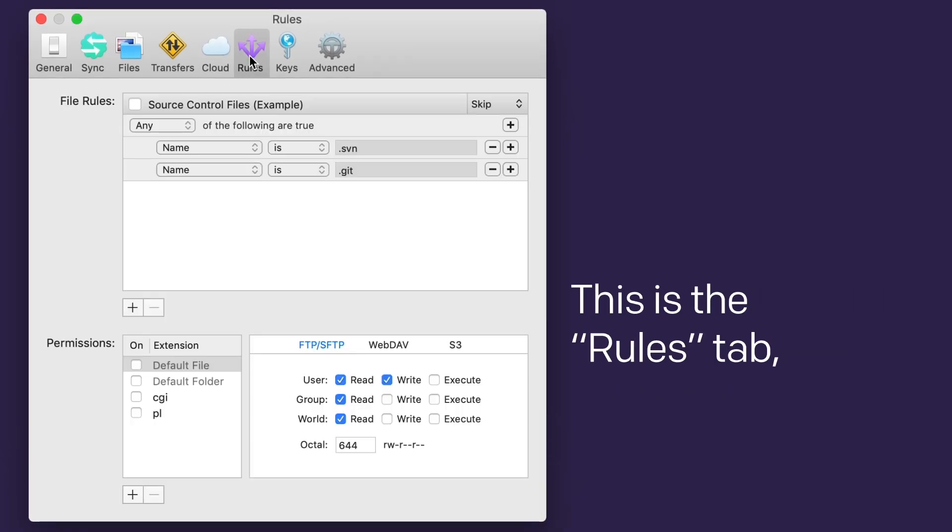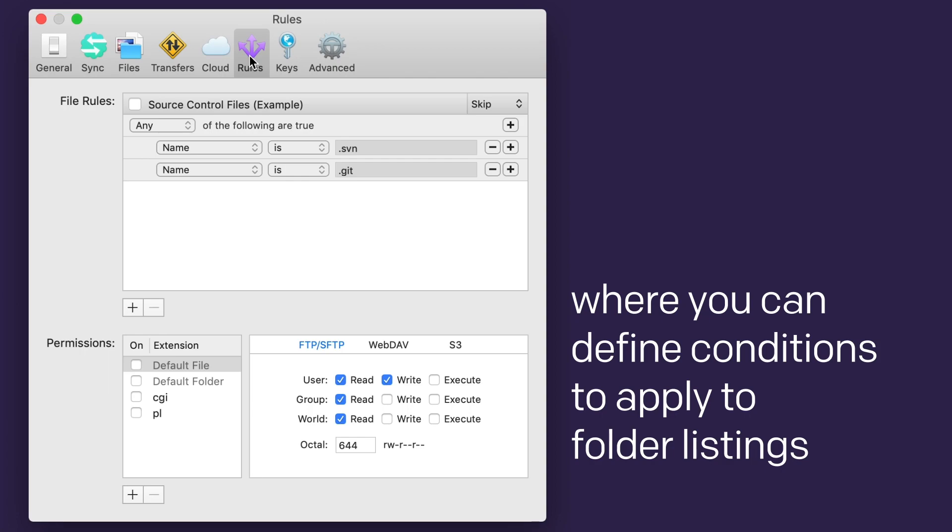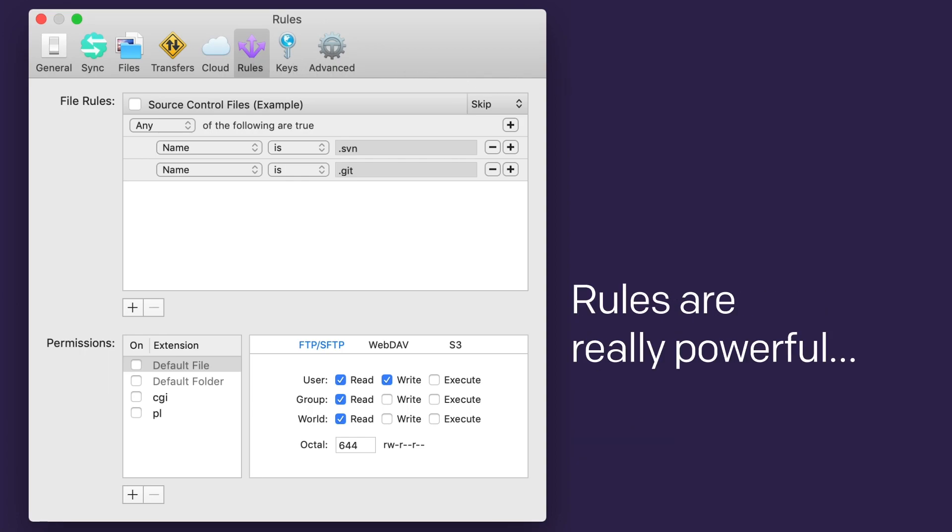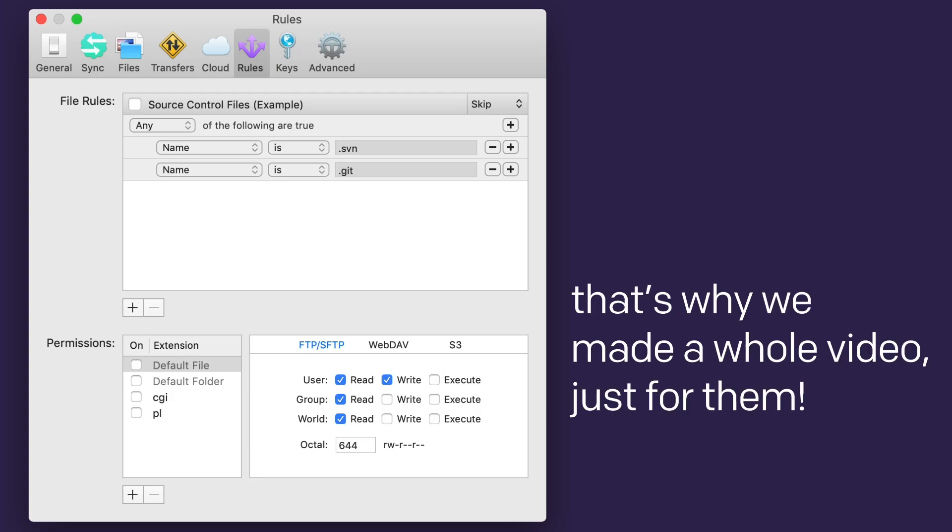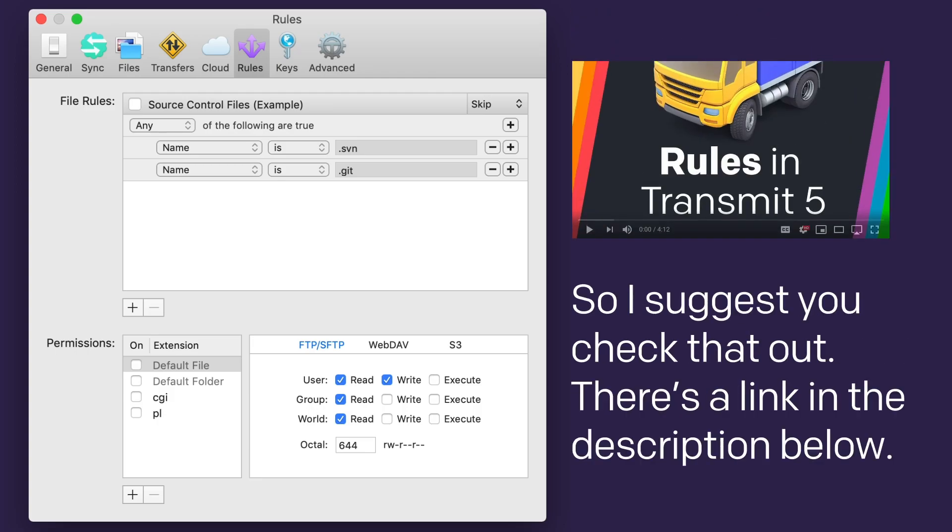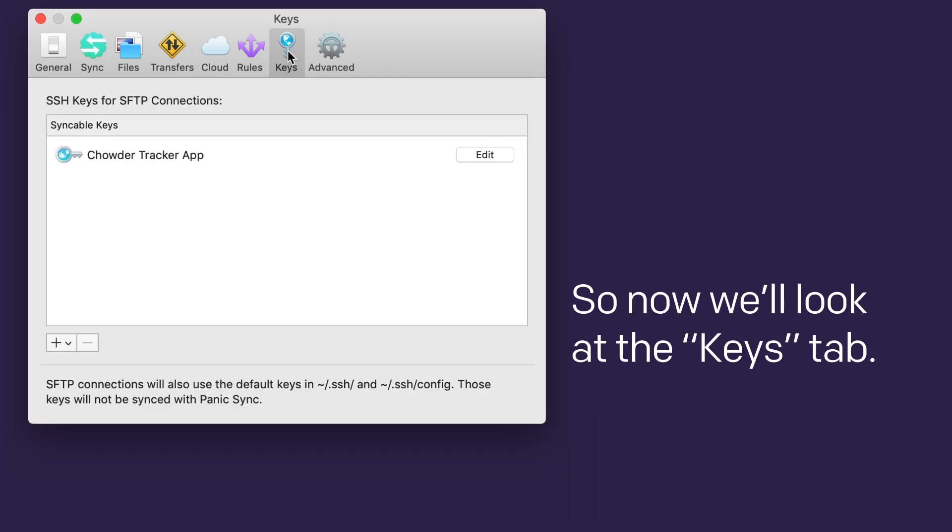This is the rules tab, where you can define conditions to apply to folder listings and synchronize operations. Rules are really powerful. That's why we made a whole video just for them, so I suggest you check that out. If you need a quick link to it, there's one in the description below. So now, we'll look at the keys tab.